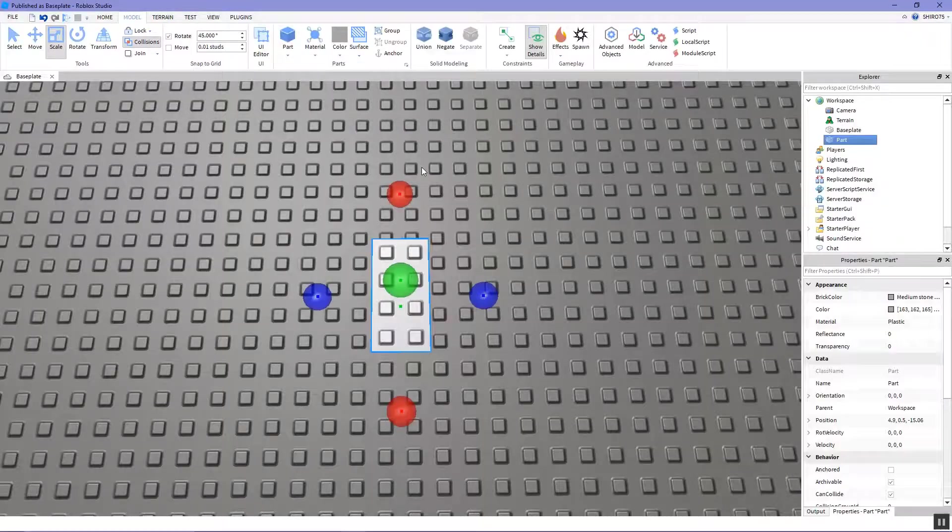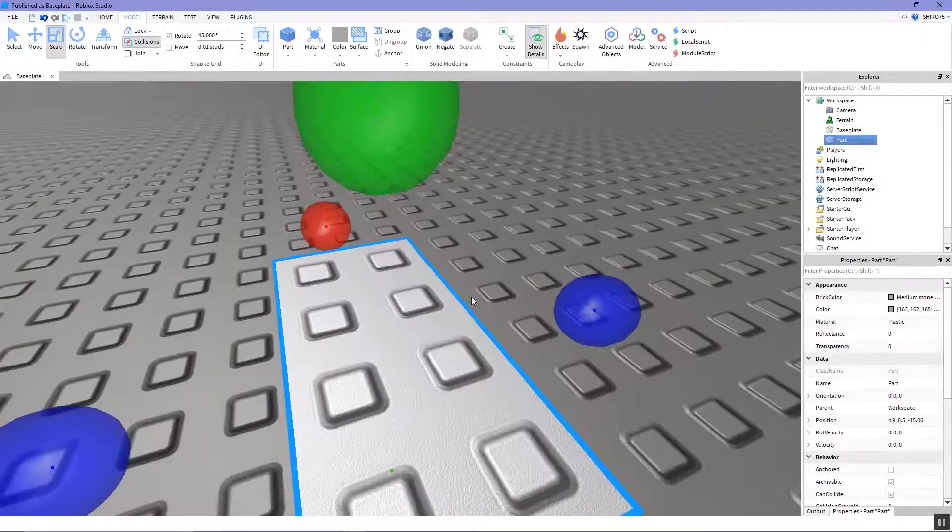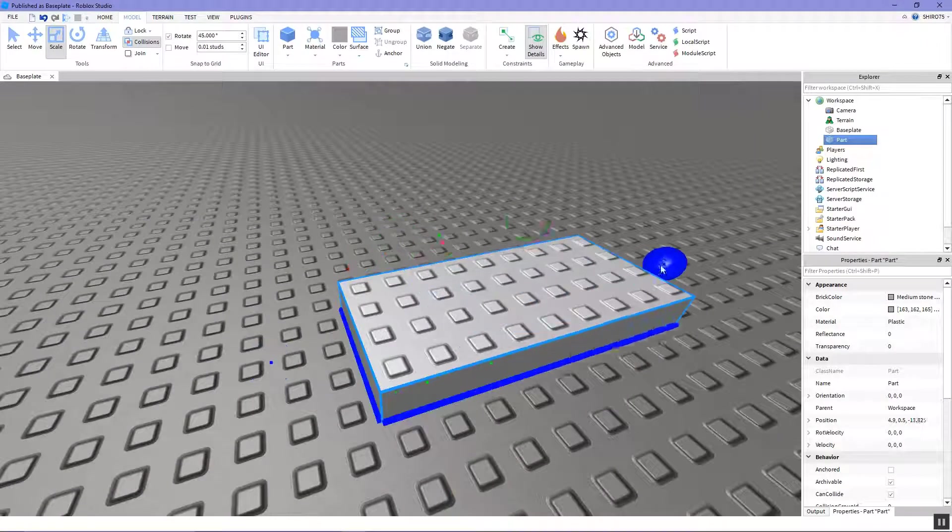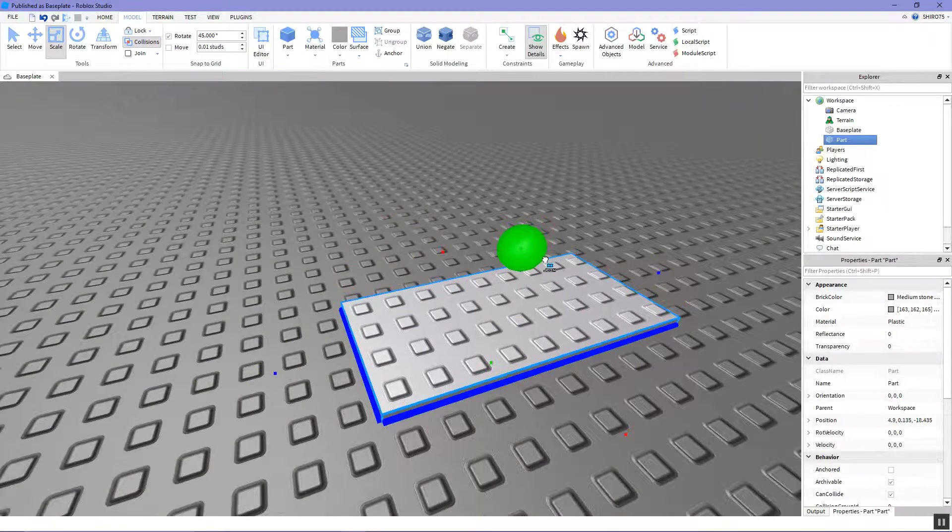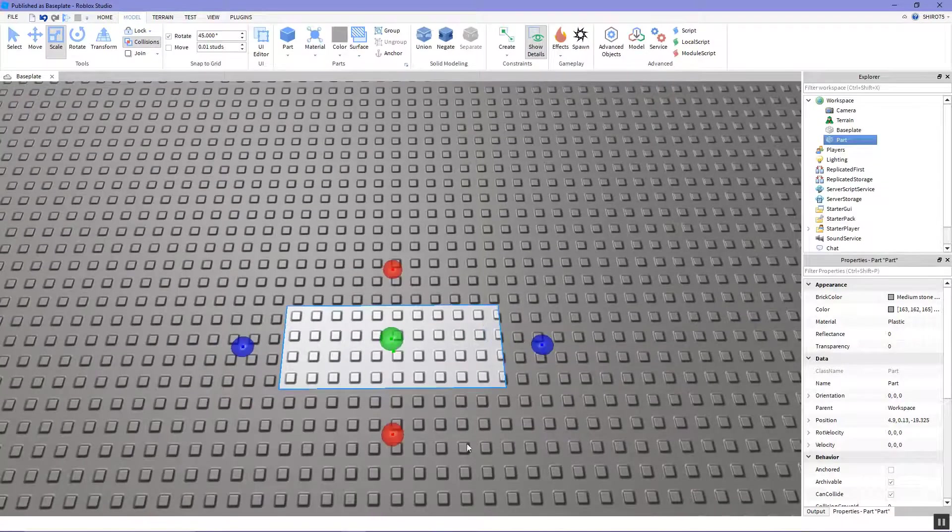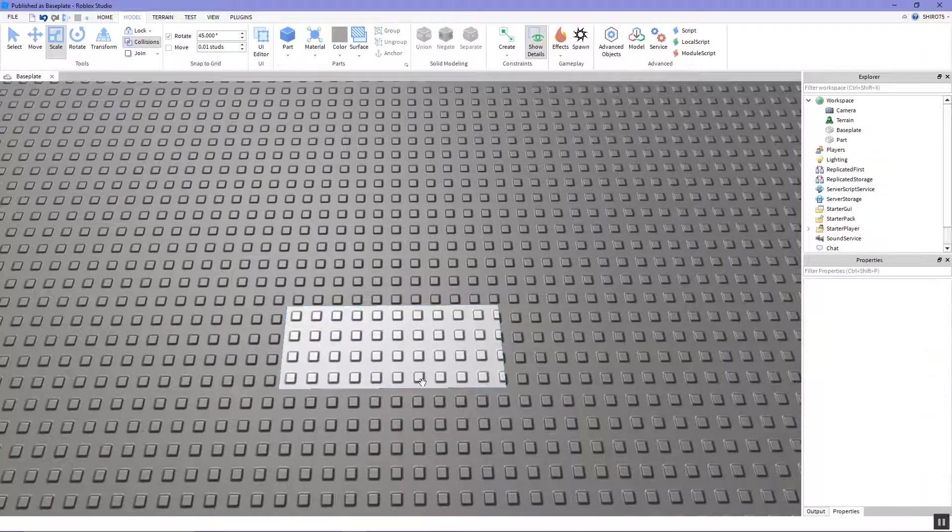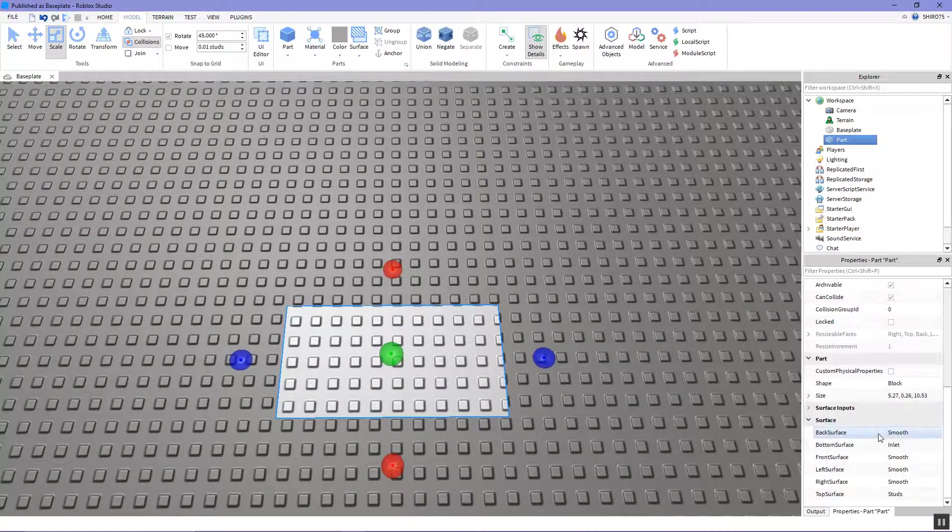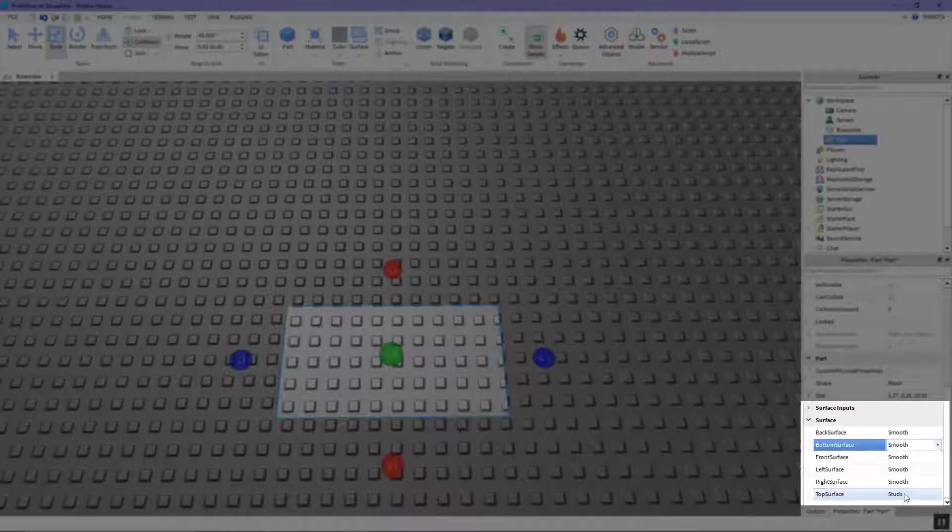So first insert a part and at this point you may want to resize that part and change its surface properties such as inlet to smooth.